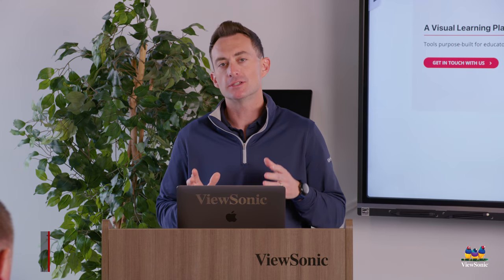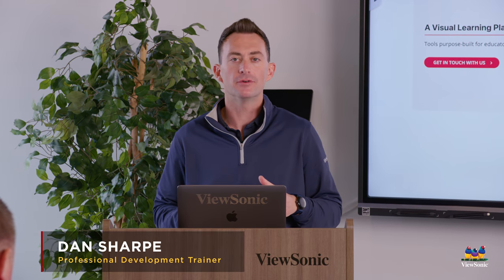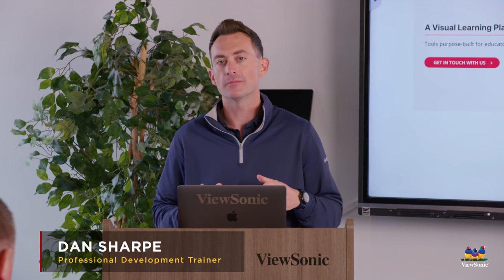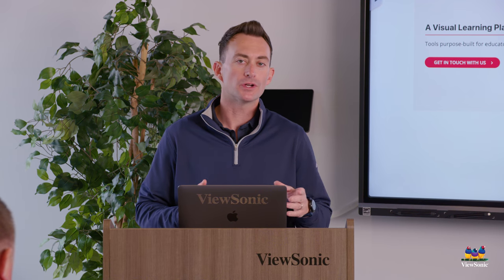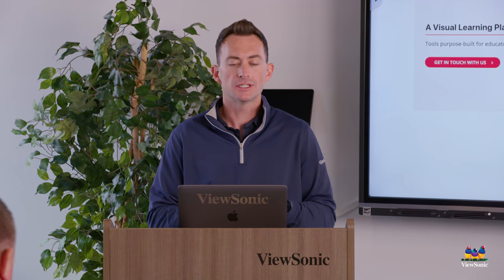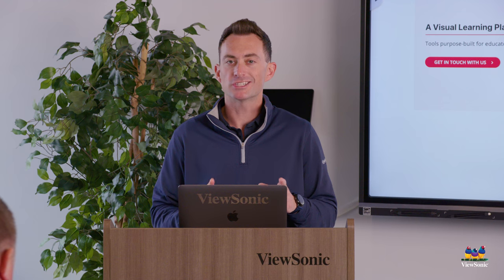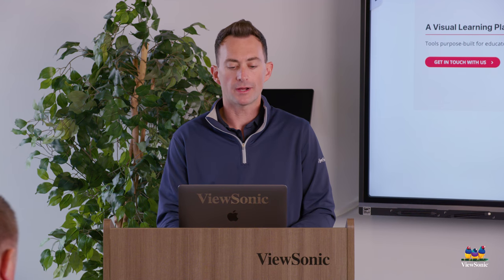Team One is a great way to collaborate live with other members even if they're remote or not in the same room. Let's take a look at how we get started using the Team One program.